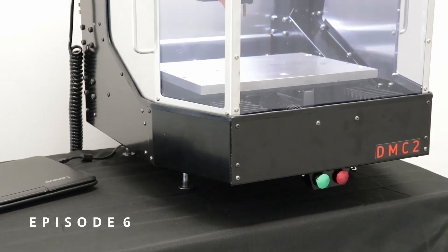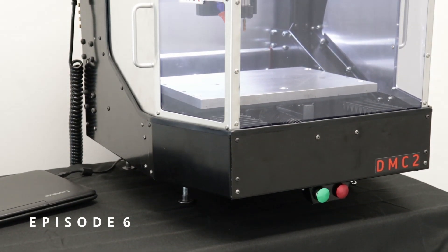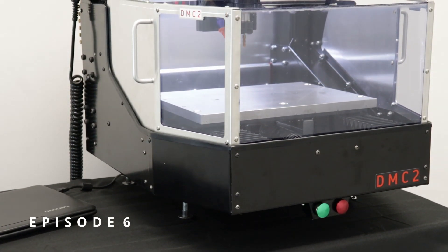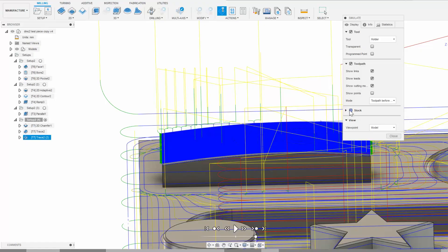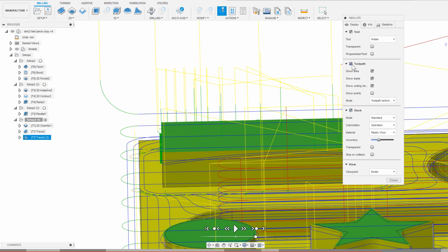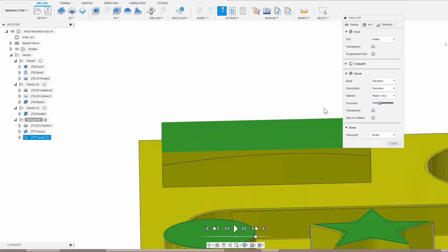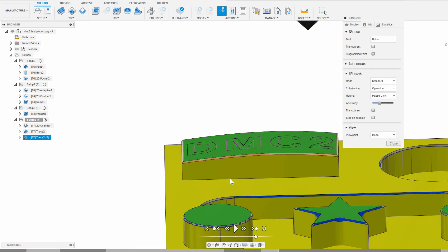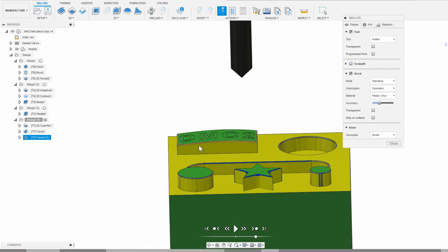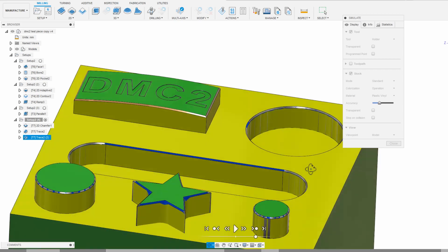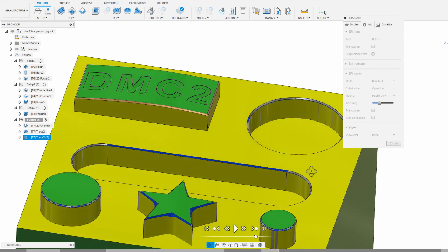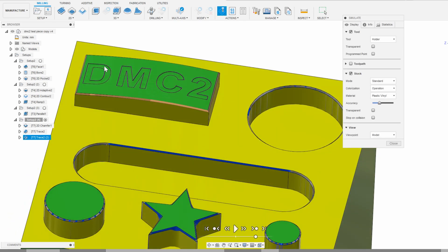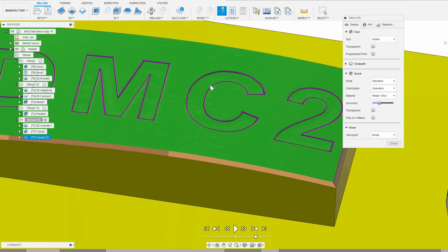Hi everyone, and welcome to part 6 of the DMC2 training series. Previously we looked at preparing G-code for this specific part with Fusion 360. Once you have your desired G-code file, it's time to bring it over to your CNC and load it.